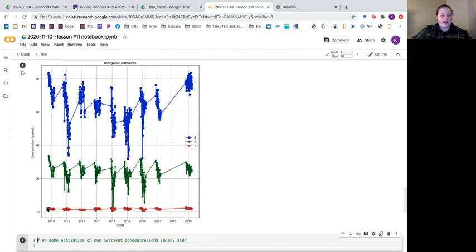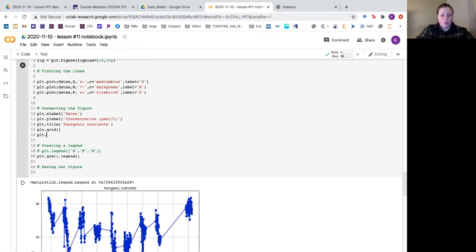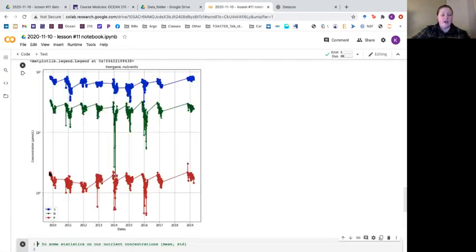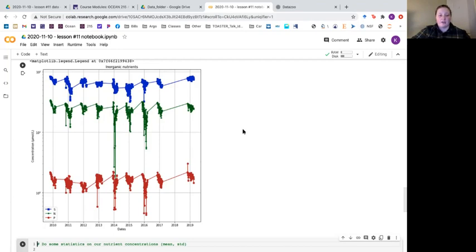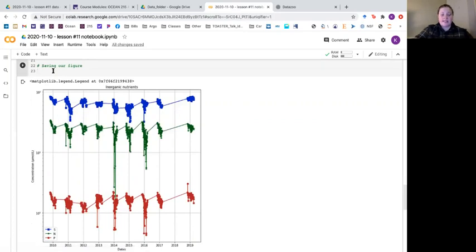You'll notice our phosphate is quite squished. If you want to change the y scale to a logarithmic scale you say plt dot yscale and feed it 'log'. Now you can see phosphate is not so squished and you can see more differences. You'll also notice the legend moved — that's because it has an auto-location function that finds the best spot to not overlap your data.